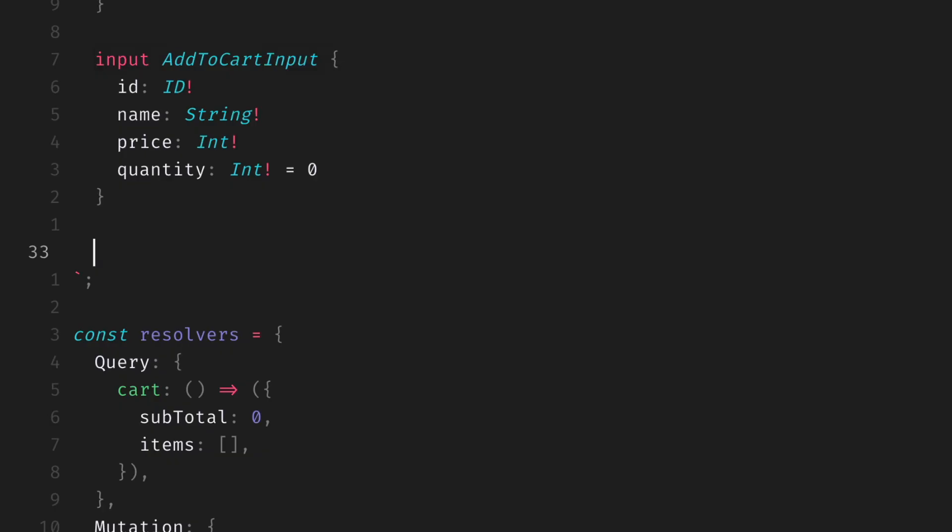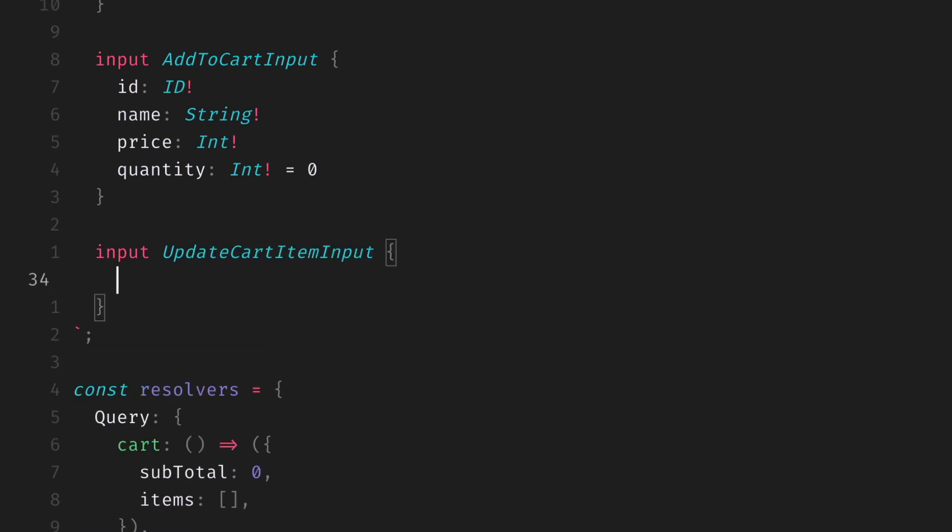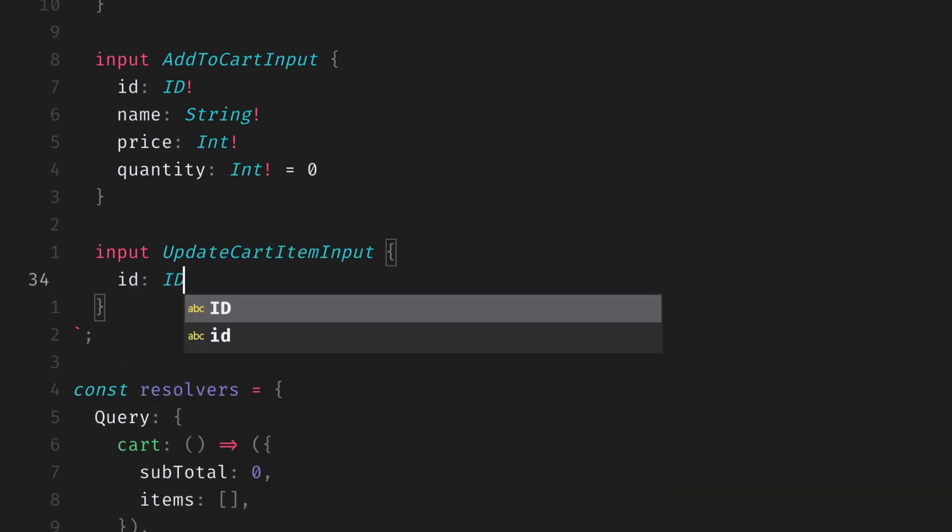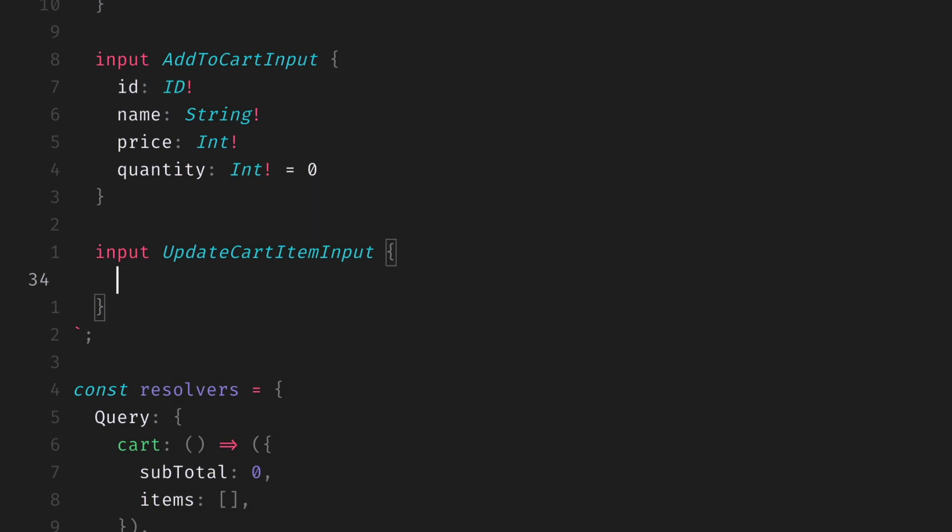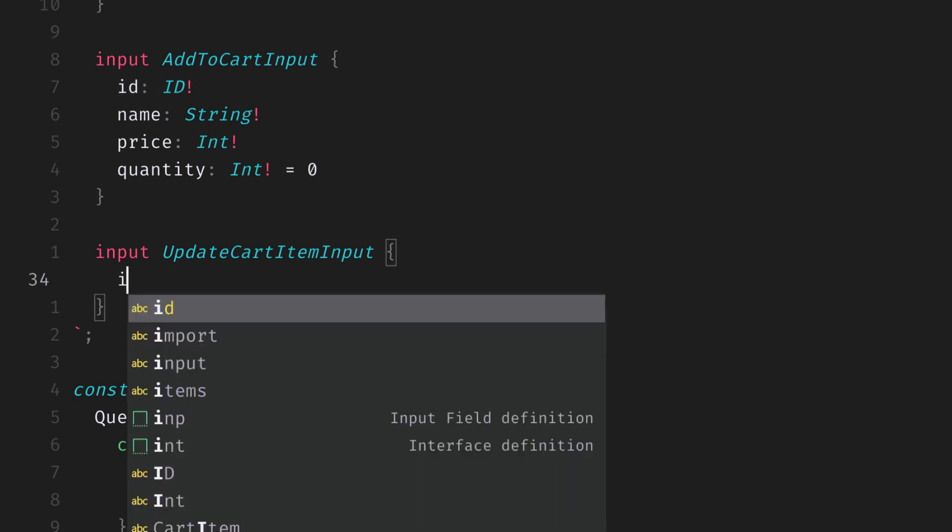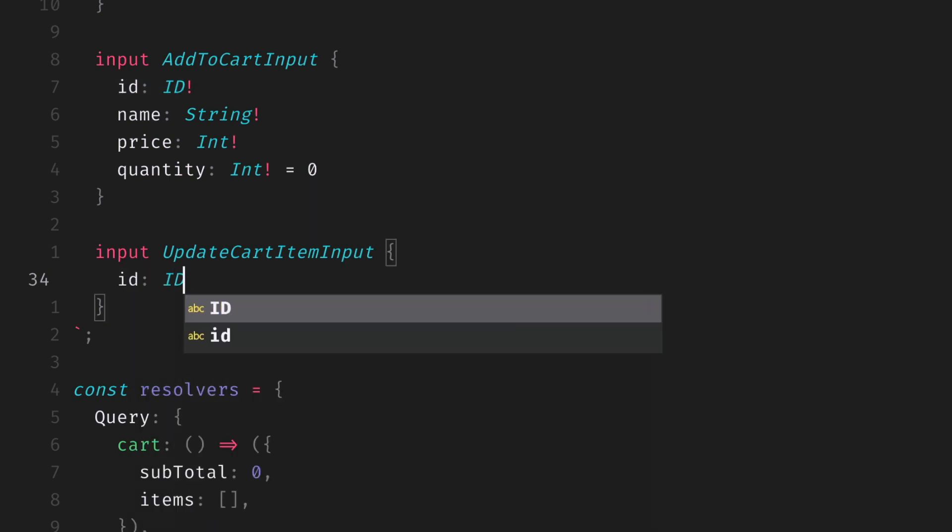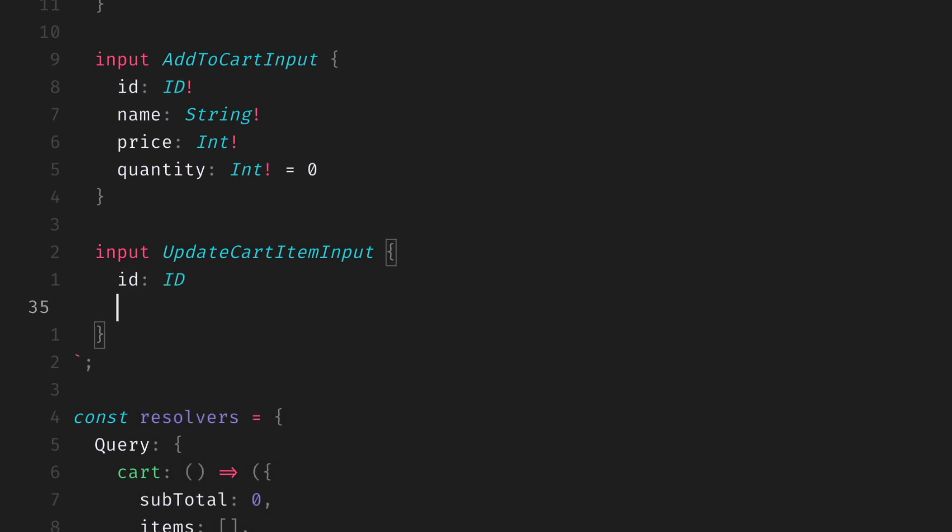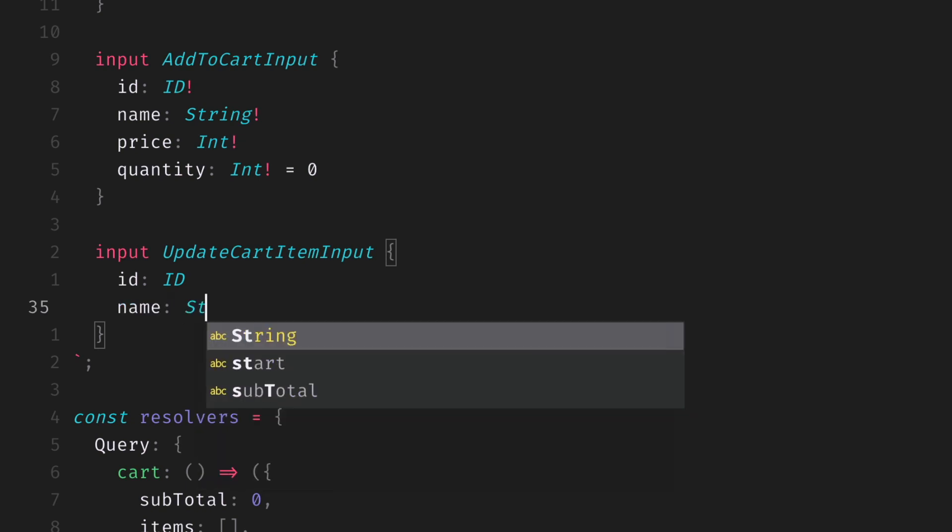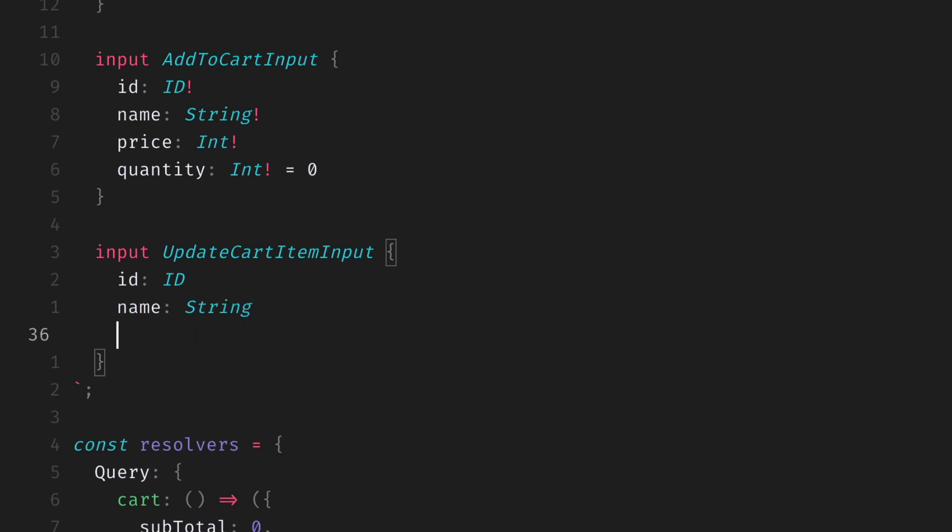In this example schema, if we wanted to create a new input object type that was called UpdateCartItemInput, because we are updating an existing item, we can now tell GraphQL that some of these fields can be nullable. So where we have our name, price, and the quantity, we can specify these as nullable.